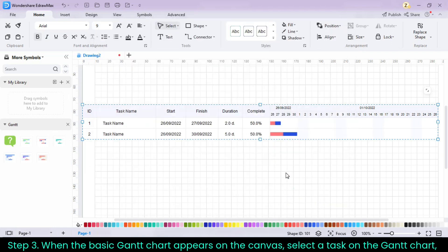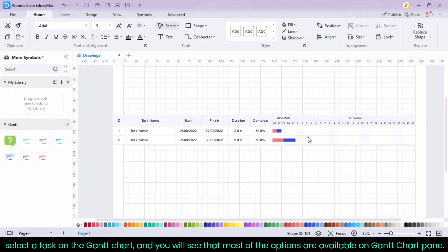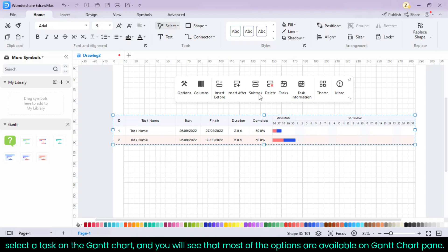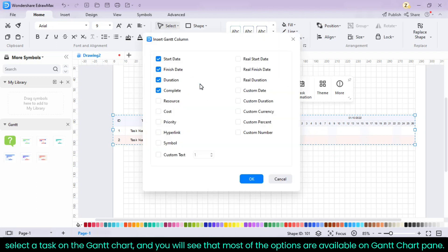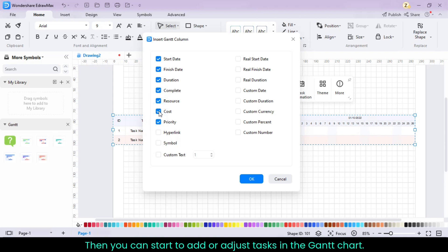When the basic Gantt chart appears on the canvas, select a task on the Gantt chart, and you will see that most of the options are available on Gantt chart pane. Then you can start to add or adjust tasks in the Gantt chart.